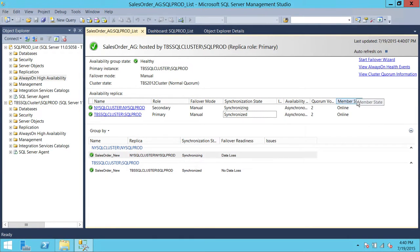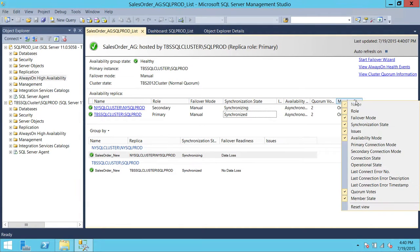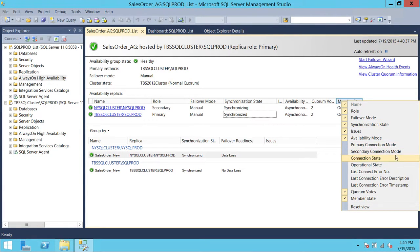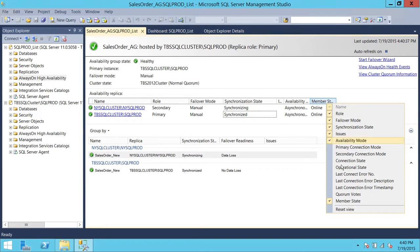Now let me show you how to add and remove columns in the dashboard. If you right-click up here in the column section of Availability Replica, you will see the columns that are available. The ones currently selected are showing up here. But primary connection mode, secondary connection mode — these columns you can add any time. If you want to remove a column, you can click on it and it's removed. The only thing is you have to do it one by one.